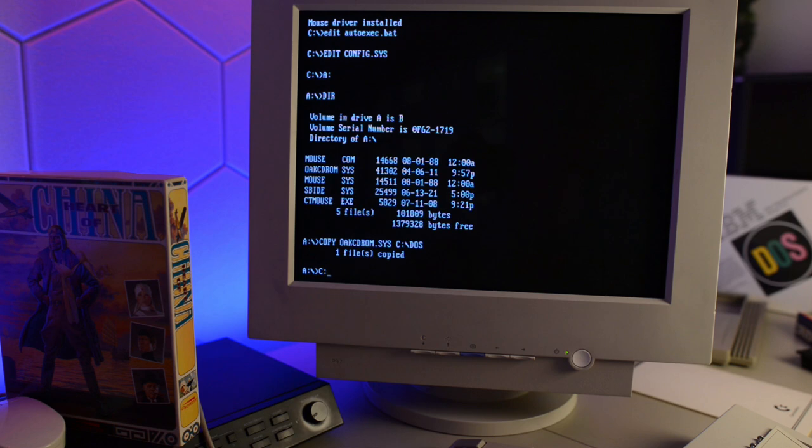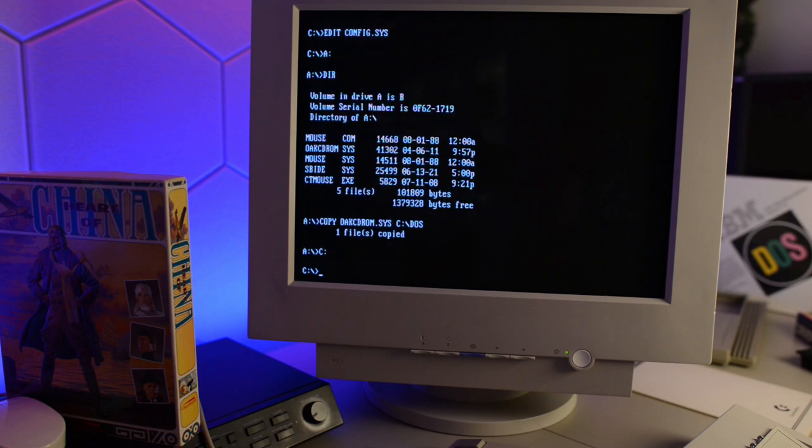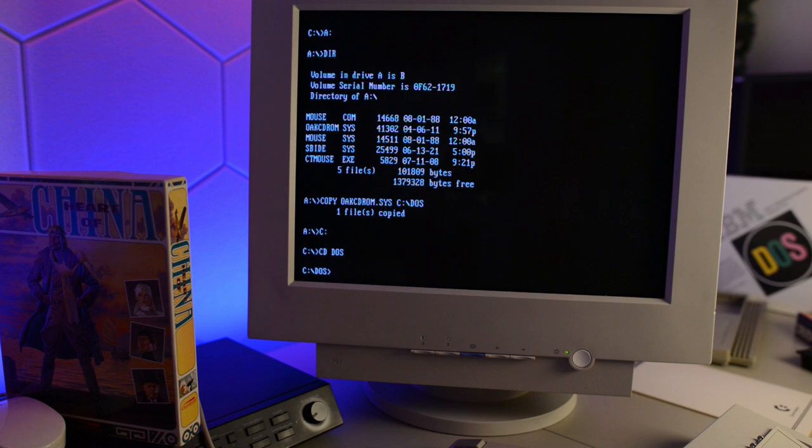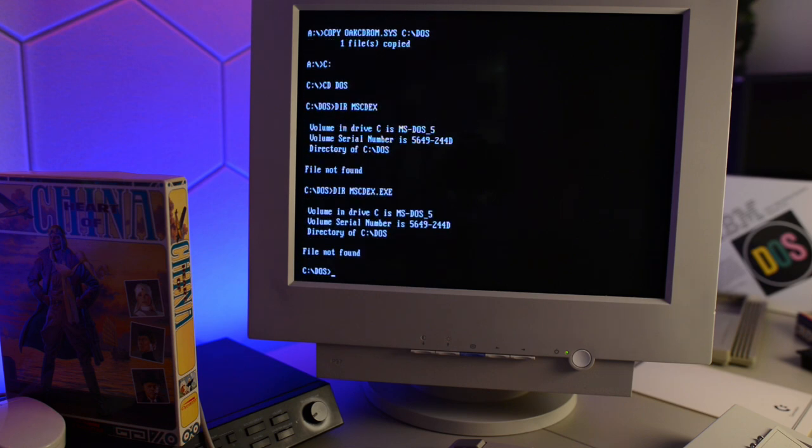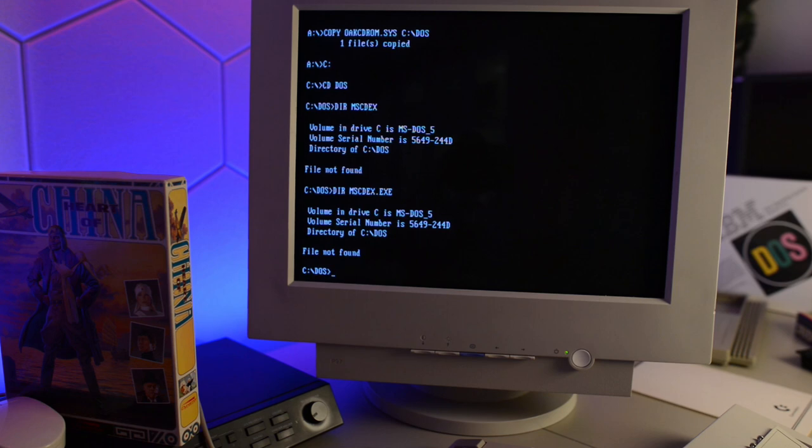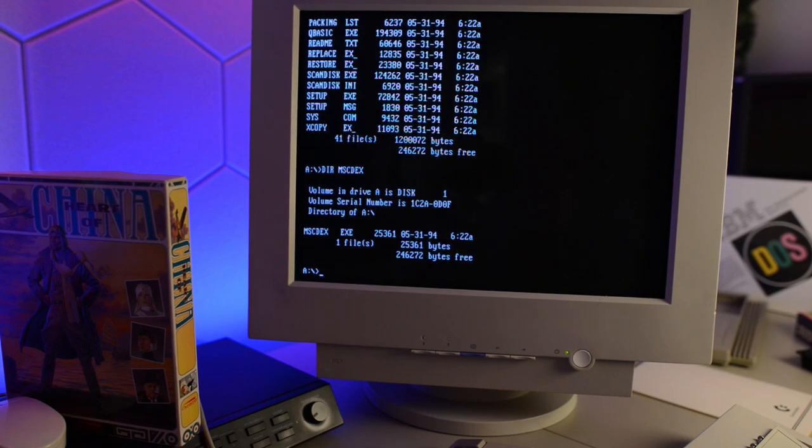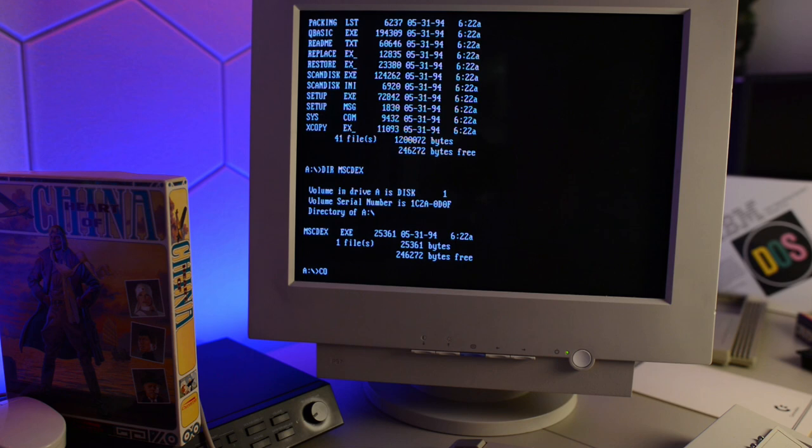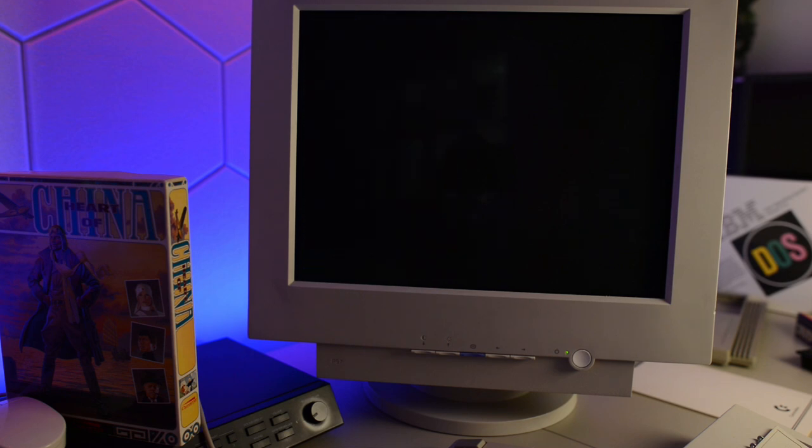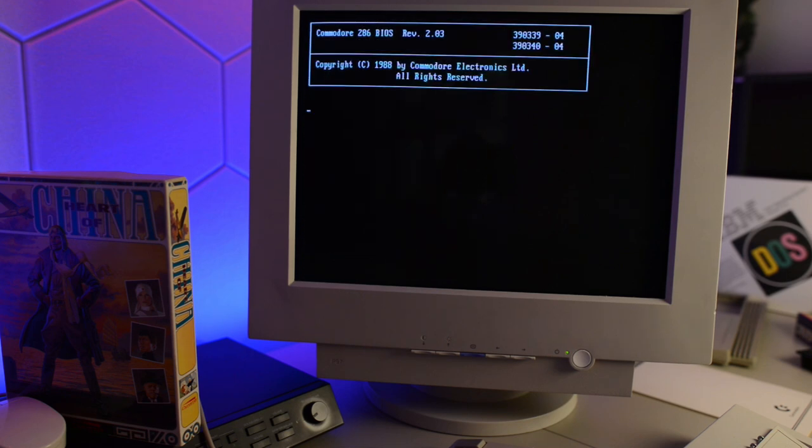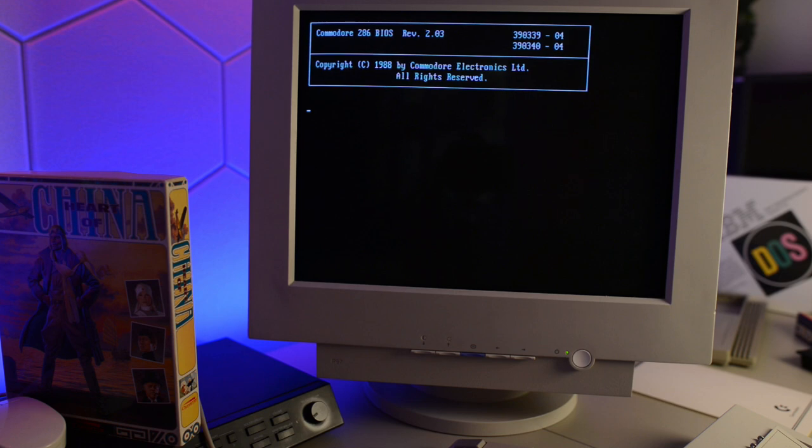Copy oakcdrom sys to c colon backslash DOS. And let's make sure we've got mscdx in our DOS folder. And we don't. So I need to find a copy. And I found it on my DOS 622 installation disk. Okay, I think we're done. Let's boot.